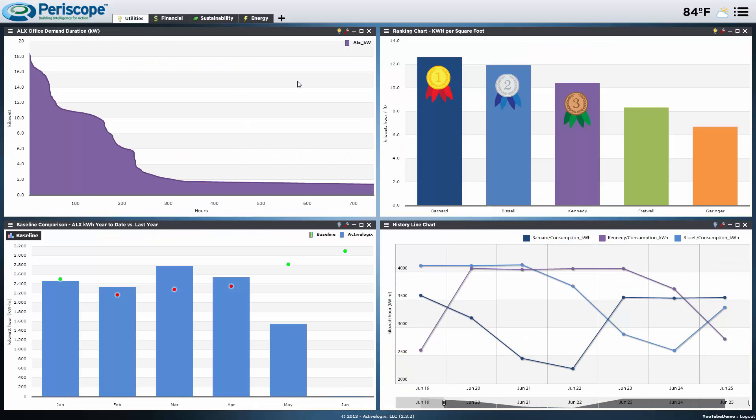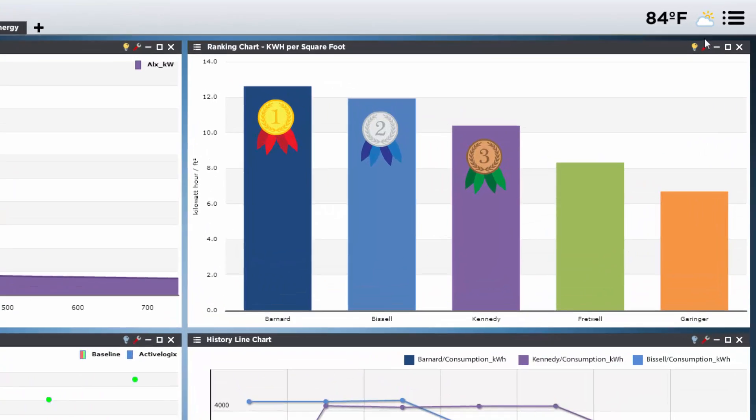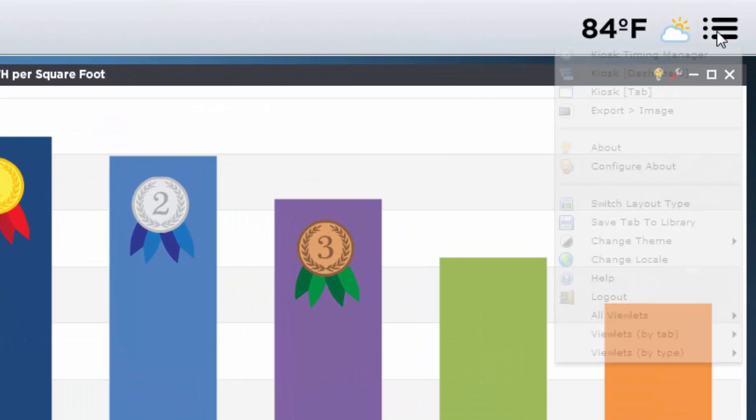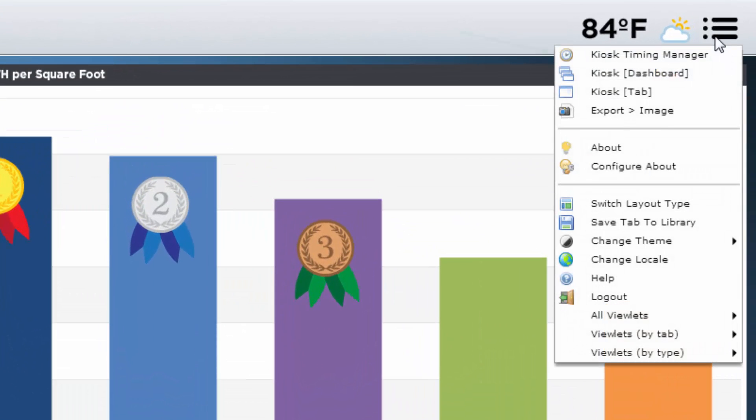If you go to the dashboard menu on the top right, the first option that you can select is the kiosk timing manager. Let's click that.